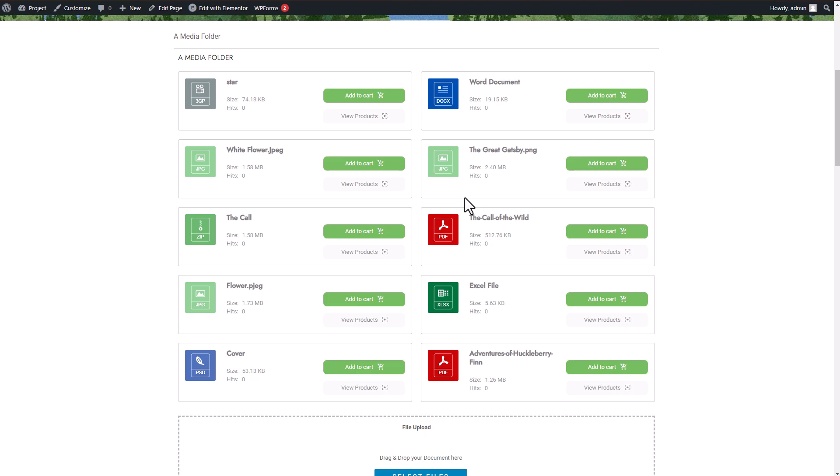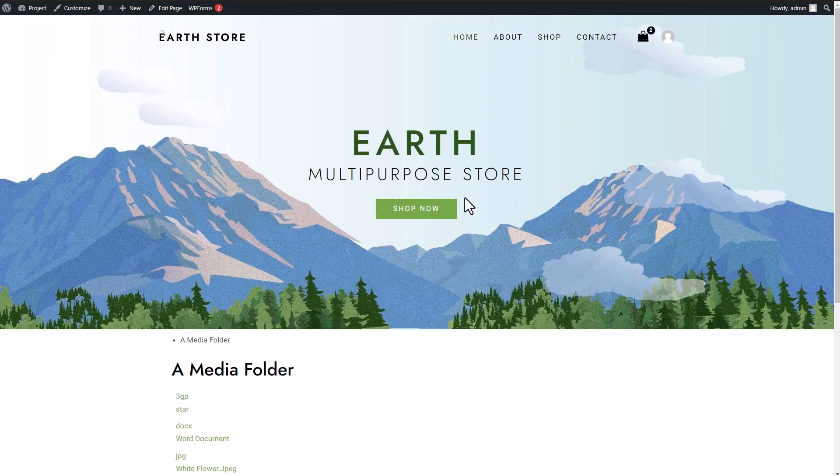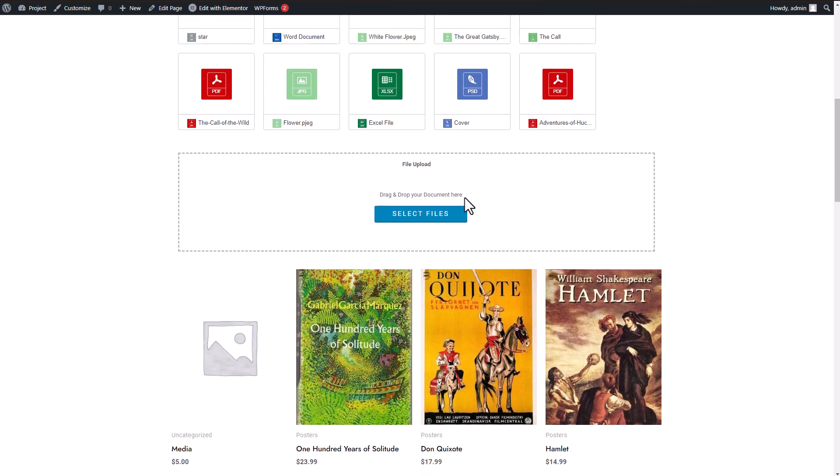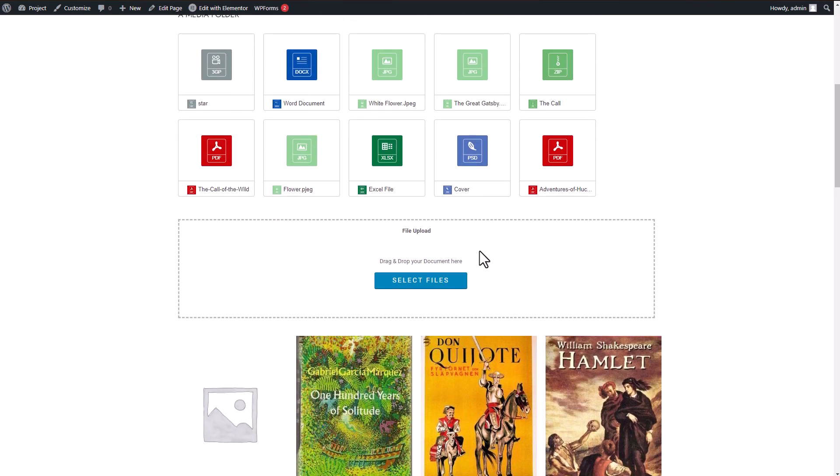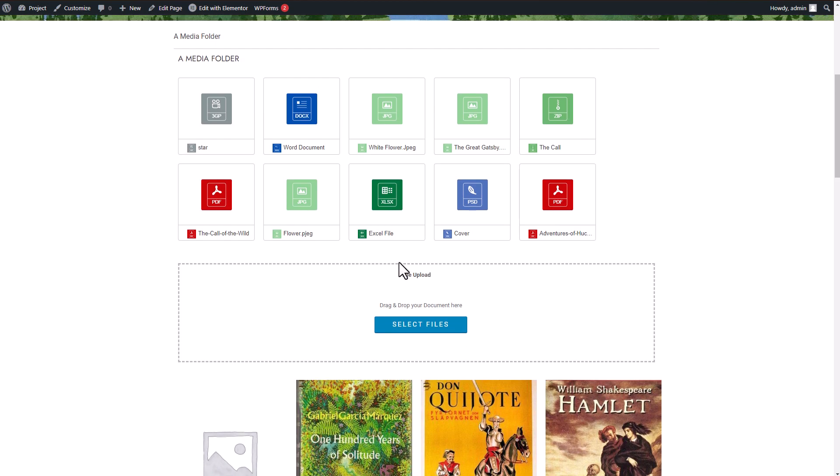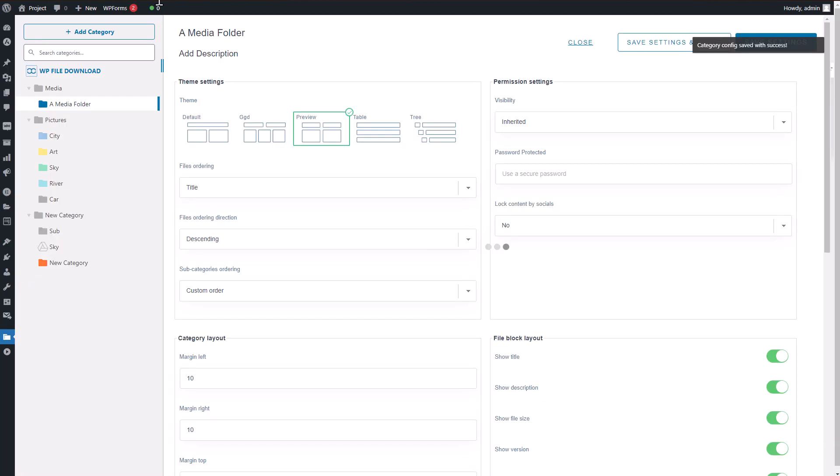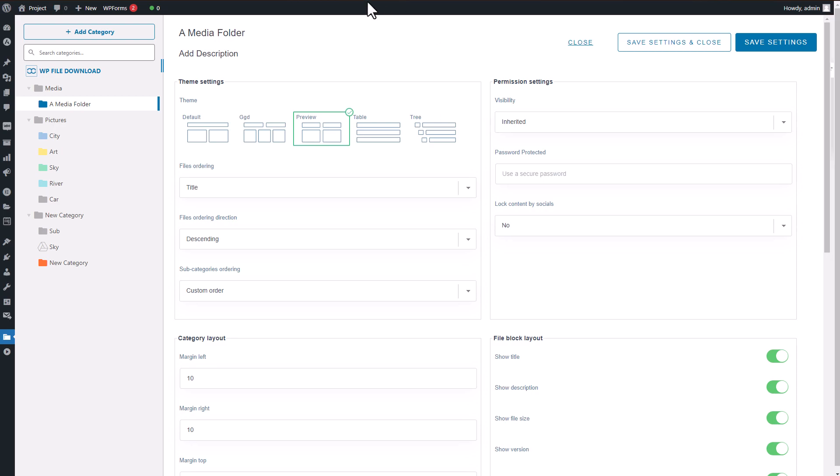As a result, my files are now displayed in a different style. By utilizing the options and settings available in the Edit Category section, you have the flexibility to customize the display of your files and tailor your page content to your liking. Feel free to choose any theme that suits your preferences and customize your page accordingly.